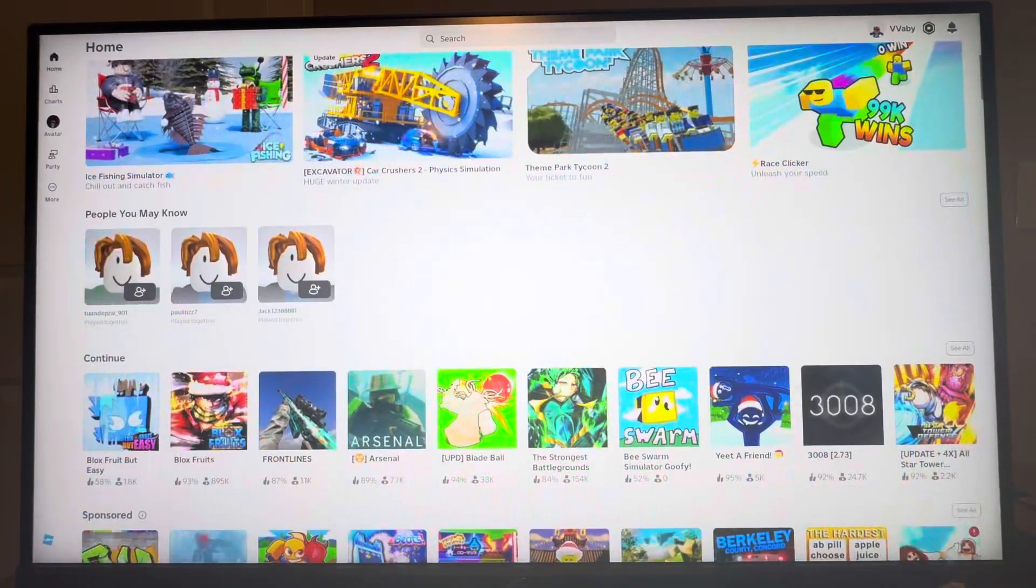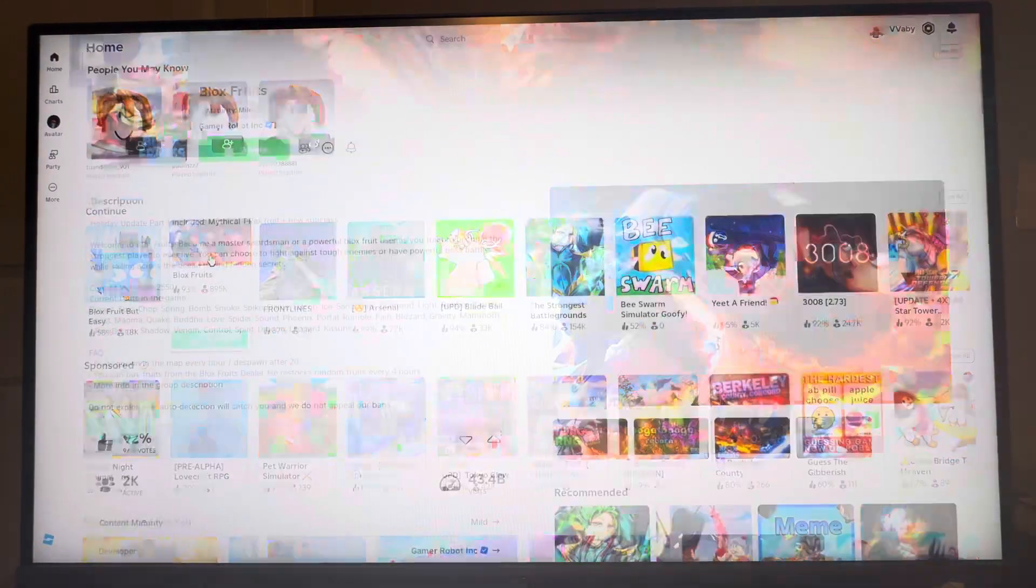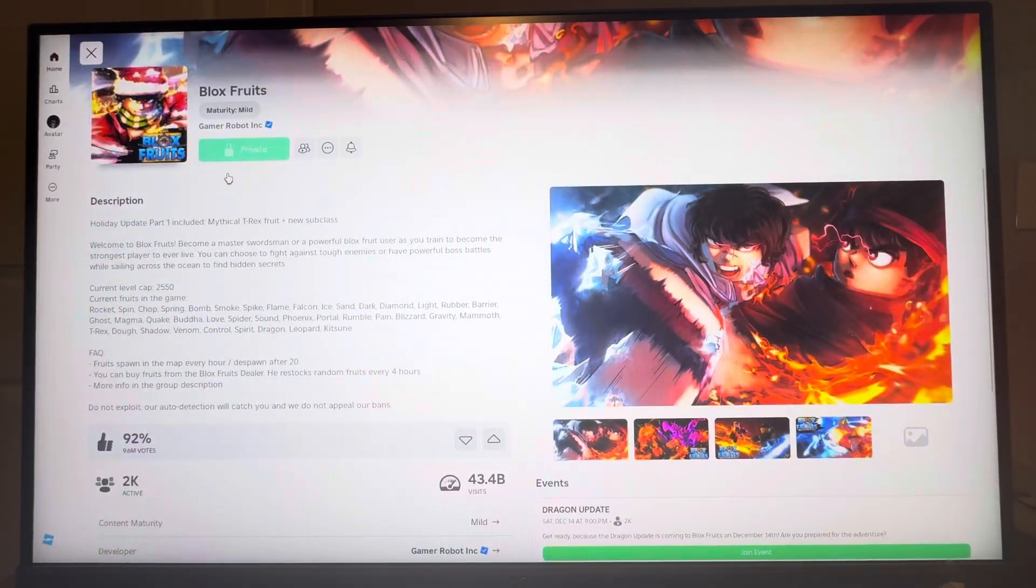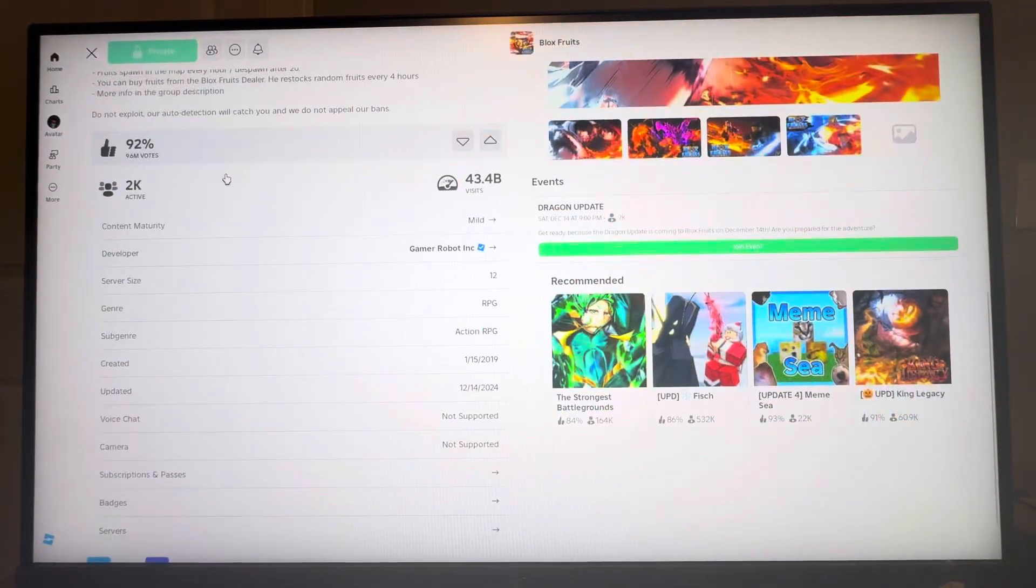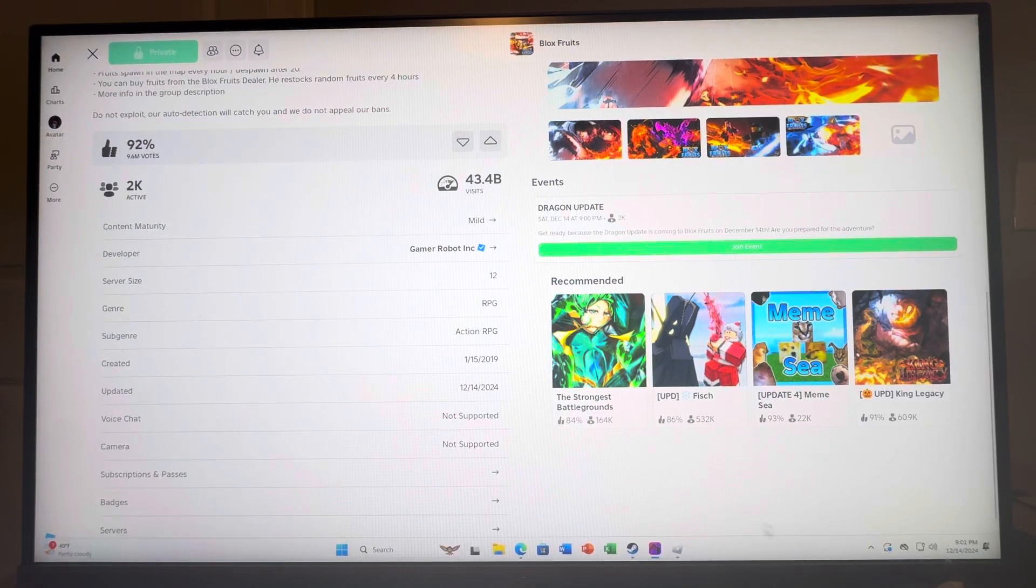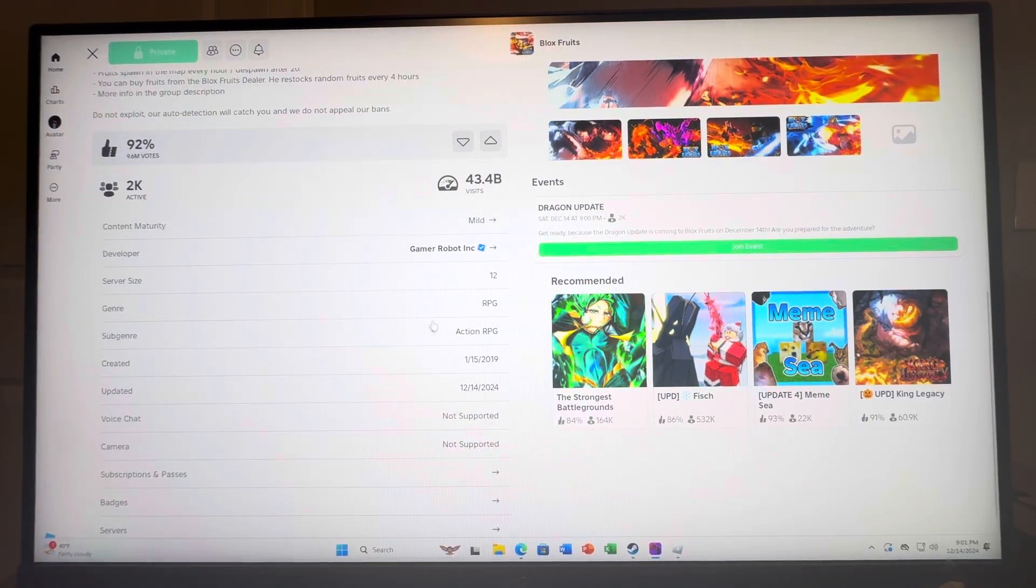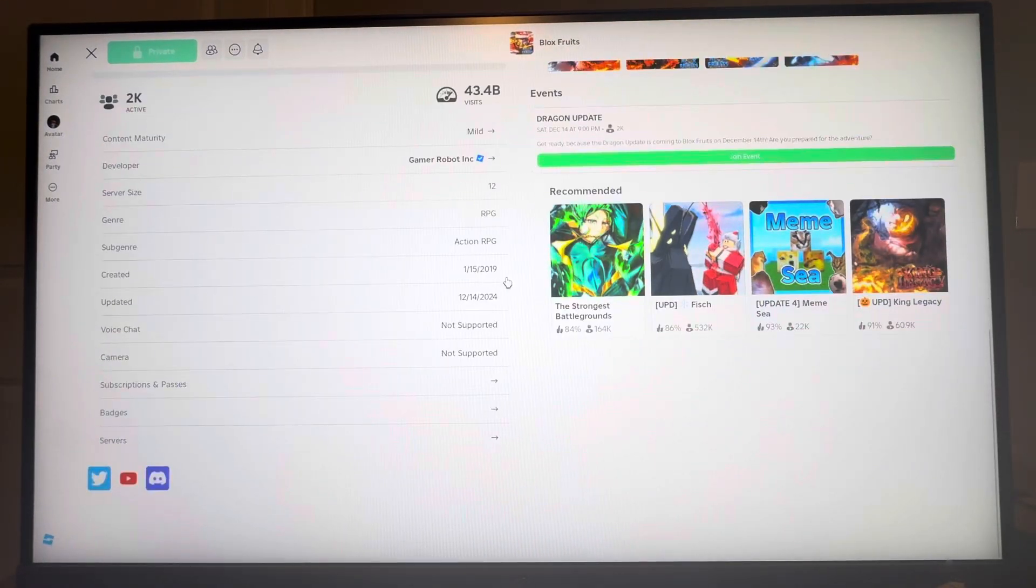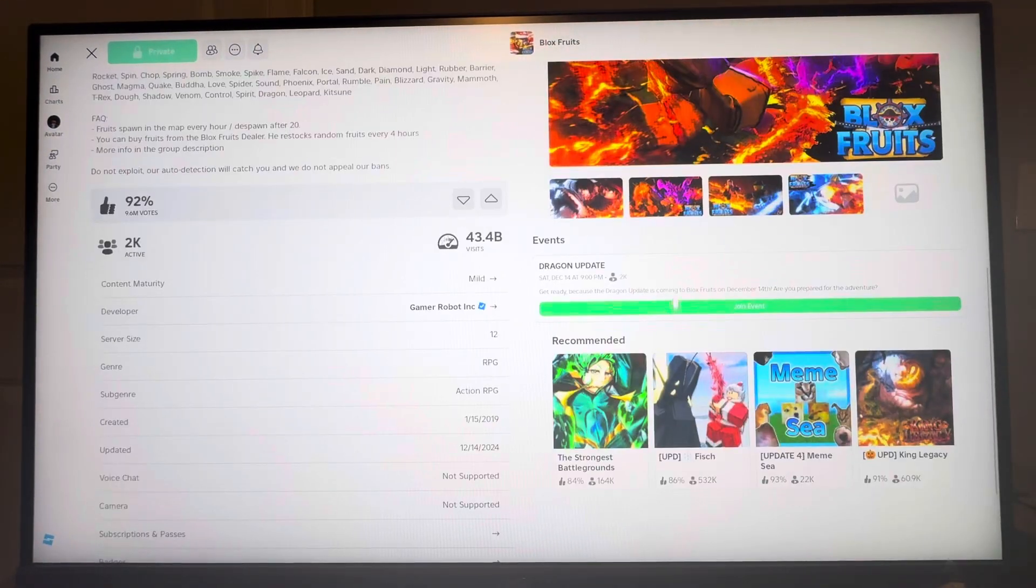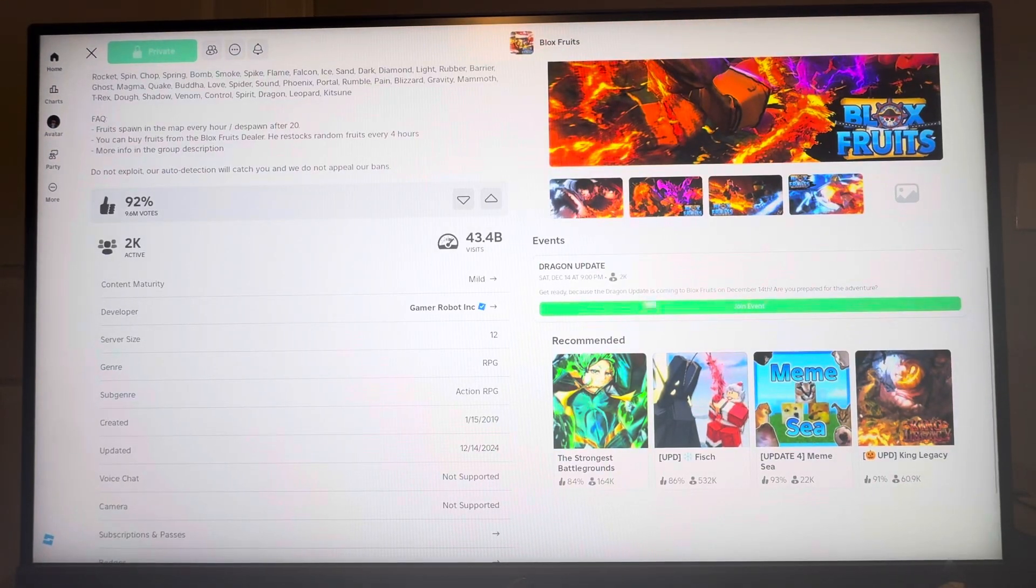If it doesn't work, just try to restart your game and go back to Blox Fruits. For example, today is the 14th, as you see, and there's an update today on the 14th. So you guys can join the event while it's happening.